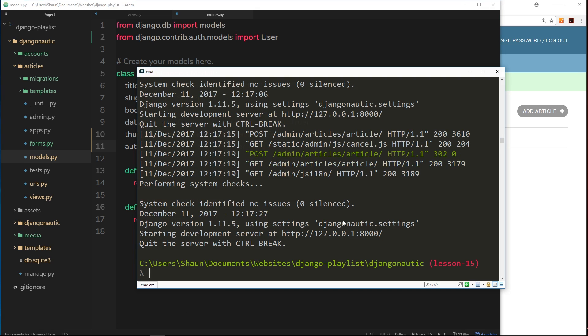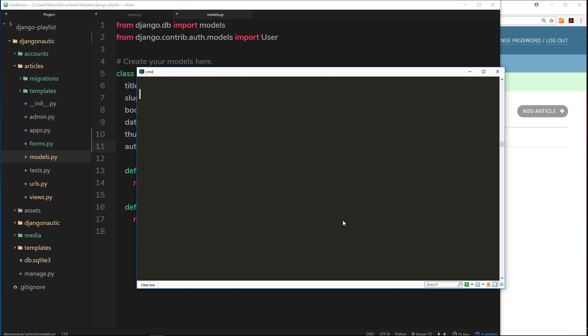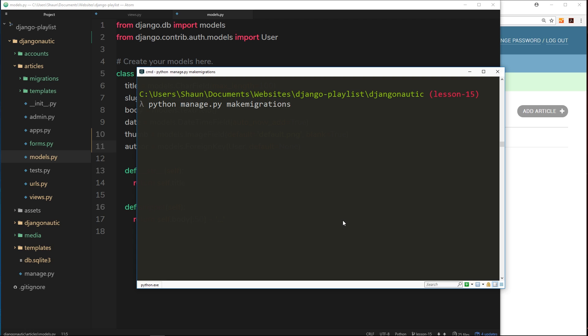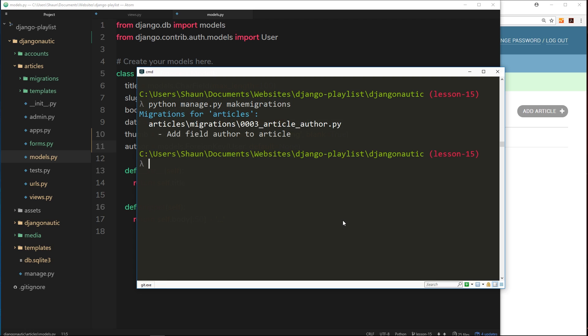Now what I do is uncomment this, save it, and I'm going to migrate these changes. So open up your terminal, cancel out of the server, and we'll clear it to give us a bit of room. Then we'll say python manage.py, then we need to make the migration files first, so make migrations. Then when that's done we'll say python manage.py migrate those changes to the database.